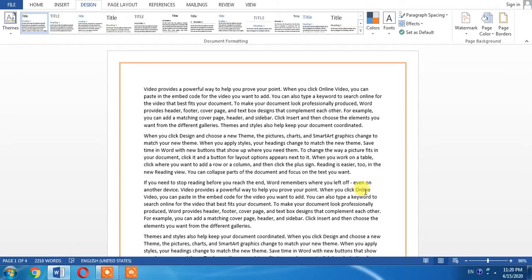Removing borders from the pages of Microsoft Word document is very easy.